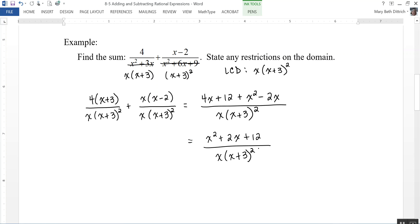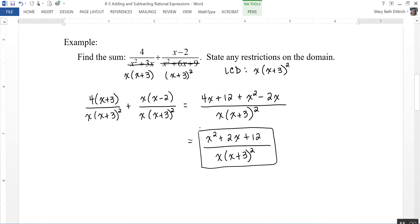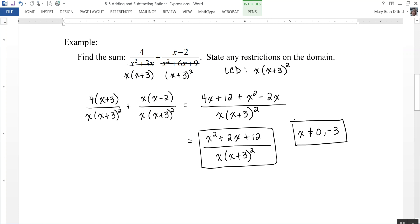Next I want to see if I can factor the numerator. I cannot — I can't find two numbers that multiply to 12 and add to 2. So I can't do any factoring and canceling. That is my final sum. For domain restrictions, look at the denominator: x cannot equal 0 and x cannot equal negative 3.